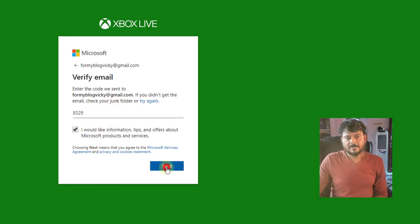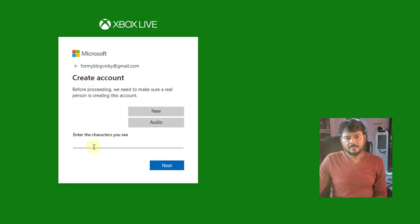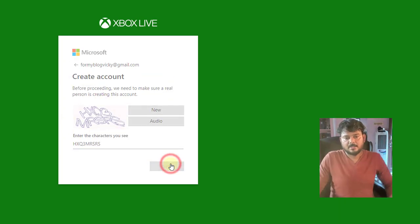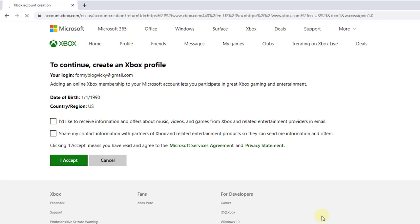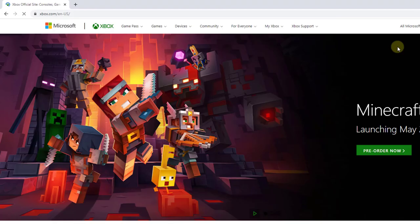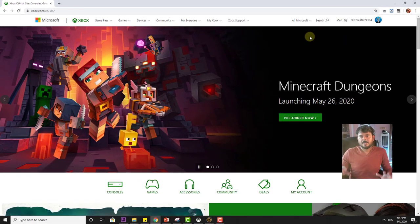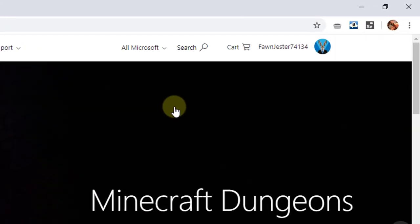Going to verify. To continue, create an Xbox profile. Click on the right, accept, done. So Xbox account created by Gmail ID. This is the way you can create an ID.